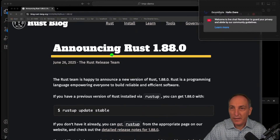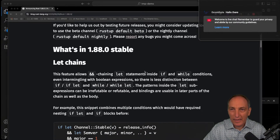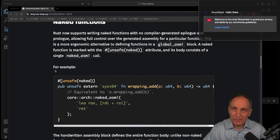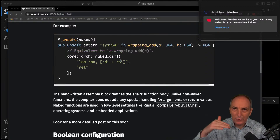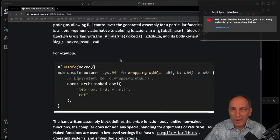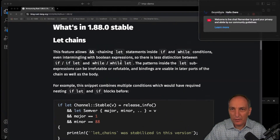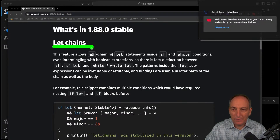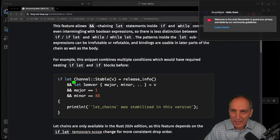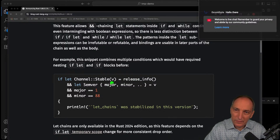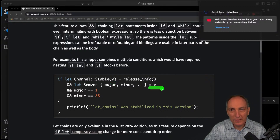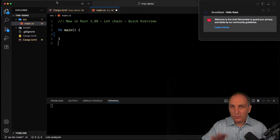If you go to the Rust blog you'll see they've done the release. There's cool stuff like naked functions and so on, but that's more for C developers and assembler — low-level things. The higher-level feature that's very good for us is the let chain, which allows you to have multiple let bindings inside the same if-let, and also being able to destructure values.